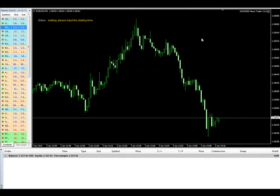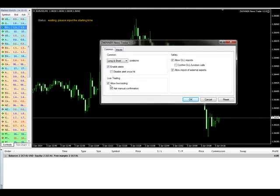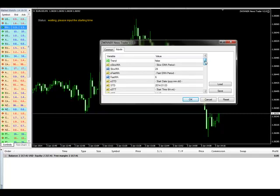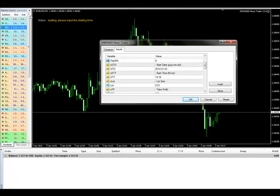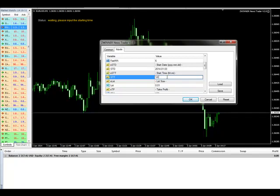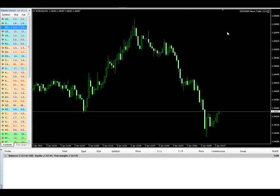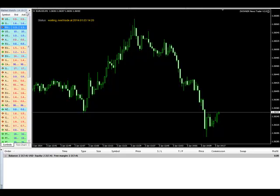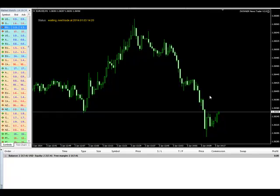I'm going to open the properties again. The Common tab is fine. Under Inputs, I'm going to set the trend as false. The time is now 14:19, so I will put it as 14:20. Click OK. Now it's saying the next trade is at 14:20. It's 14:19:27. As soon as it's 14:20, it will place pending orders 10 pips above and 10 pips below the open of the next candle.